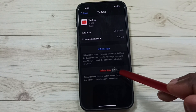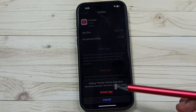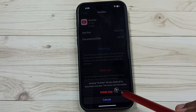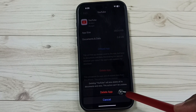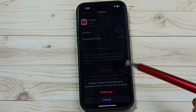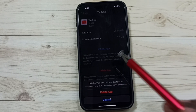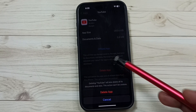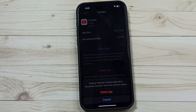Tap on Delete App, tap on Delete. So this way we can delete the YouTube app. This is method two. So these are the two methods. I hope you have enjoyed this video. Please subscribe this channel, please like and share the video.